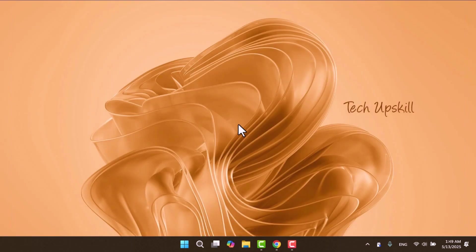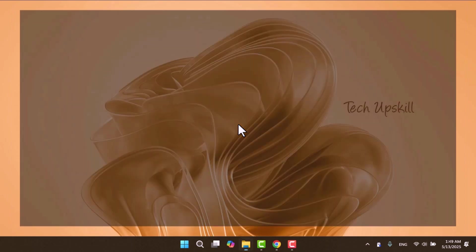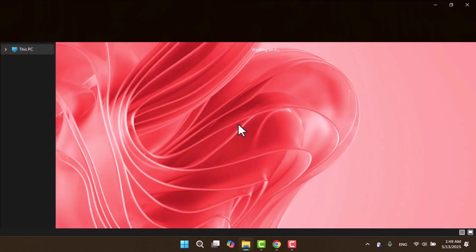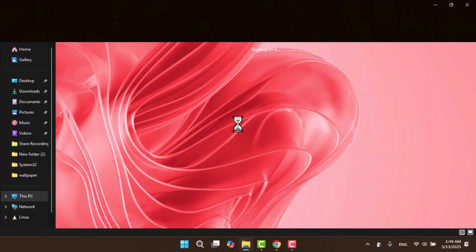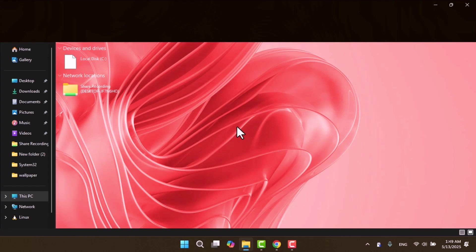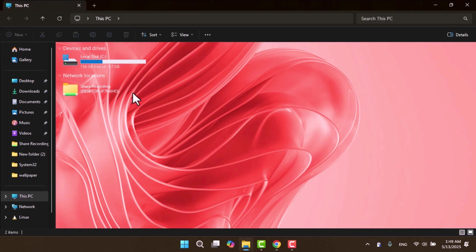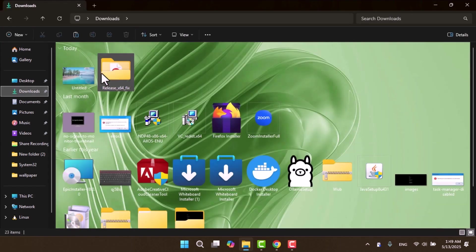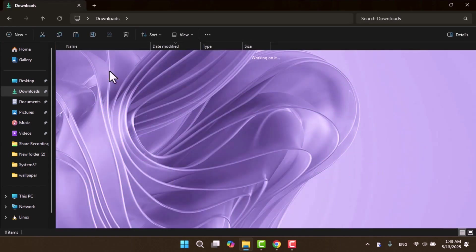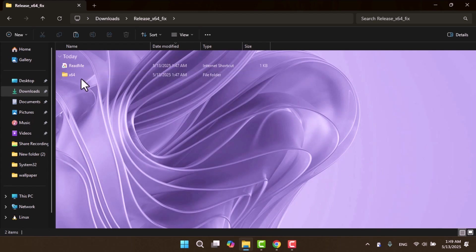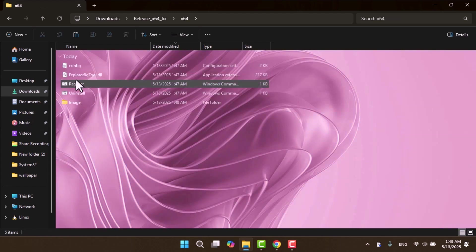You should now see your chosen image as the background. If it looks more like a photo than a subtle background, we can tweak the settings. Go back to the X64 folder and open the config file.